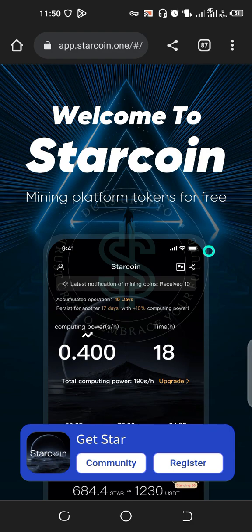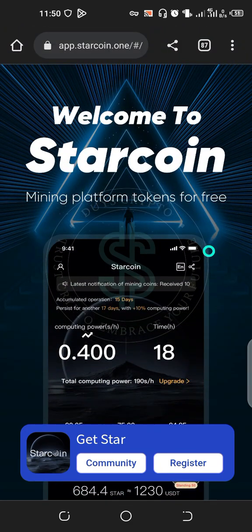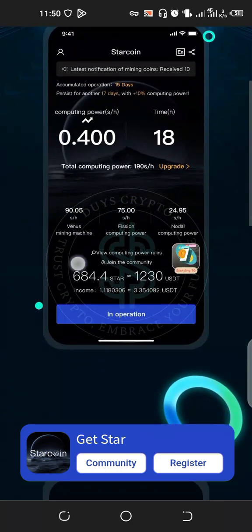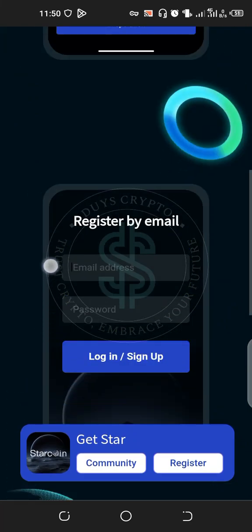I'll be leaving the referral link of this Star Coin project in the description box. When you tap on the referral link, it will redirect you to your browser — any browser that you are using, it will redirect you there.